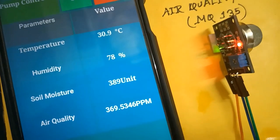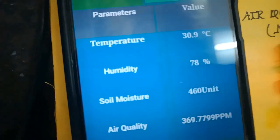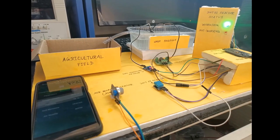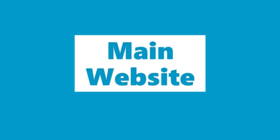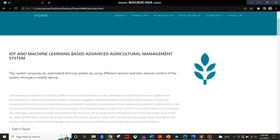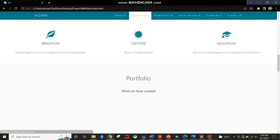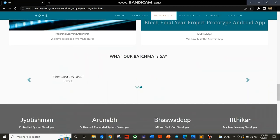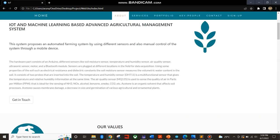This is how the IoT system displays real-time data. This is the main website that we have developed.